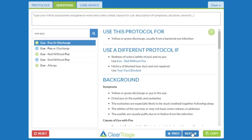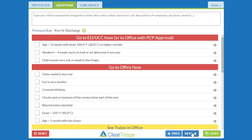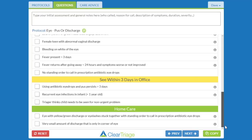I'll press next here so we can see the questions, and let's scroll down to the bottom. In this protocol, there are two questions dealing with standing orders for prescription antibiotic eye drops. There's the question down here where the nurse calls in those antibiotic eye drops so the child can stay at home, and there's this question up here for an organization that does not use standing orders.